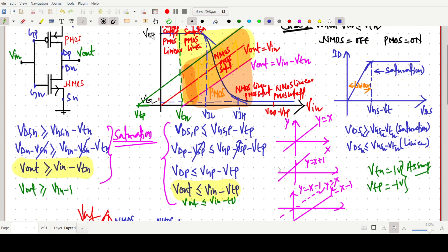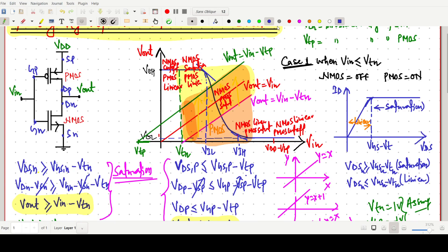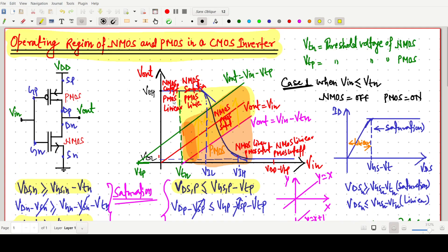This covers all the operating regions for the CMOS inverter characteristics. You need to know the basics of nMOS and PMOS — in which region each transistor operates: saturation, cutoff, or linear. By going step by step using these conditions and inequalities, we can easily identify the operating region. Thank you for watching.